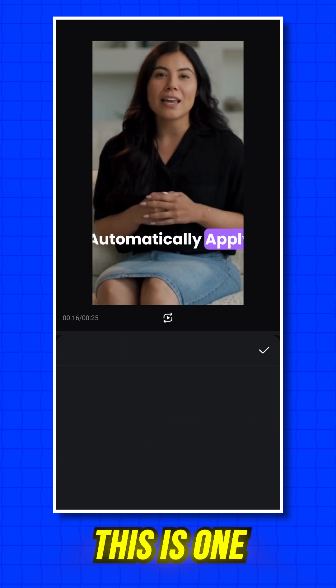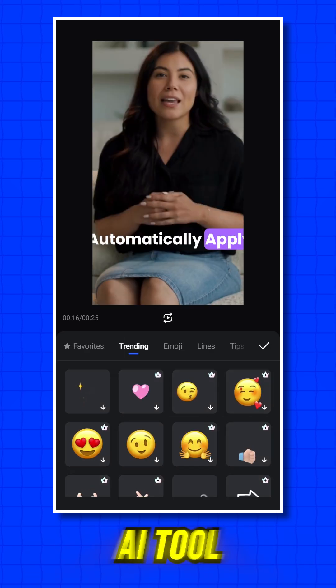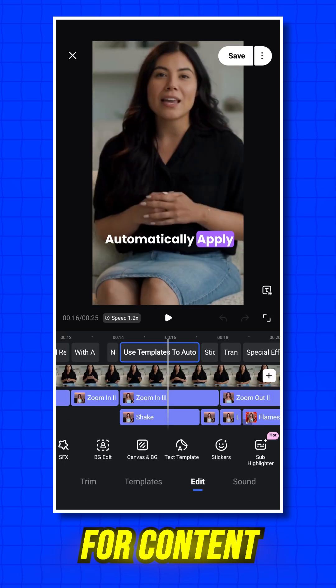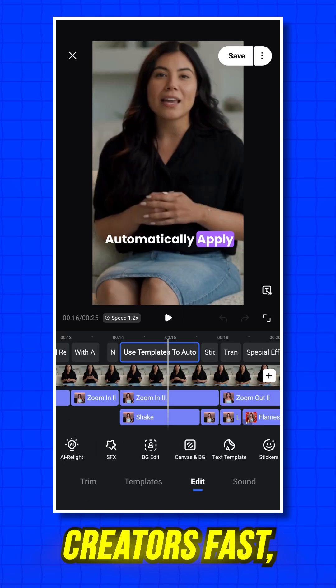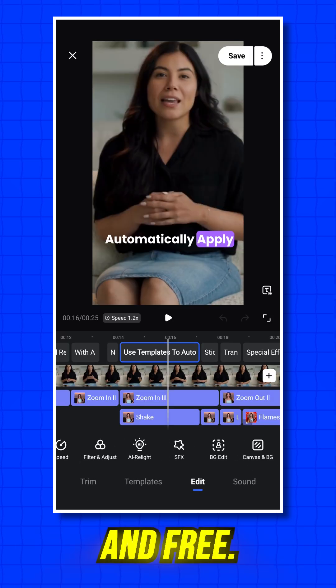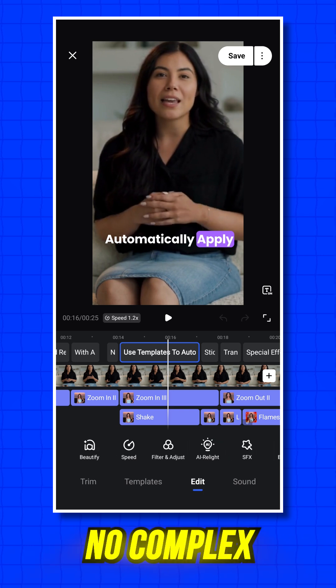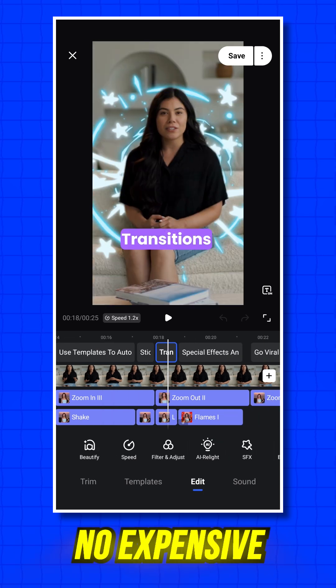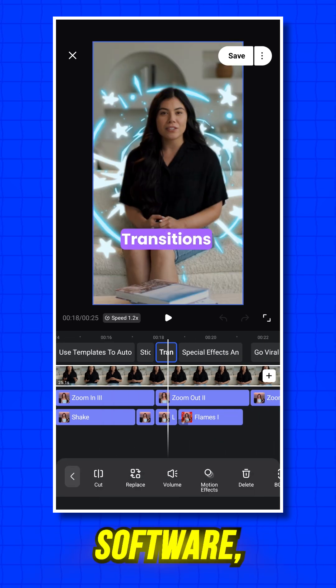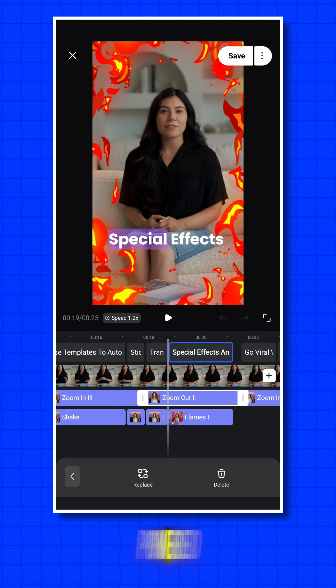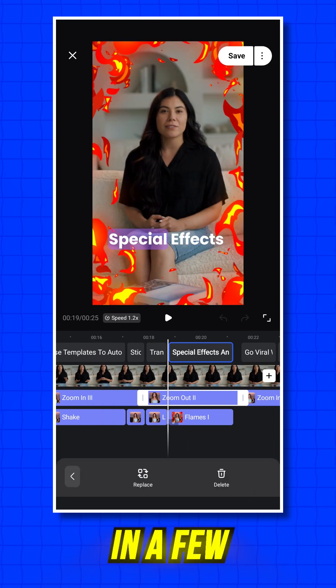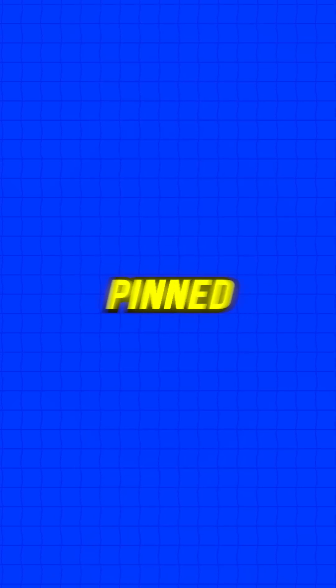This is one amazing AI tool for content creators — fast, smart, and free. No complex editing, no expensive software, just AI-powered perfection in a few clicks. Try it now. Check out the link in the pinned comment.